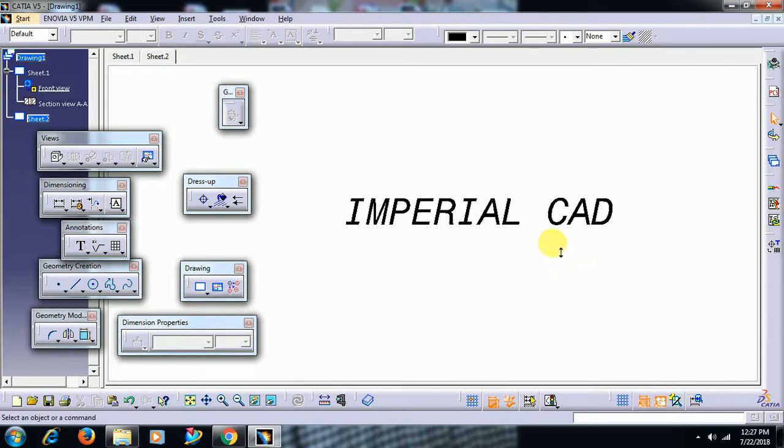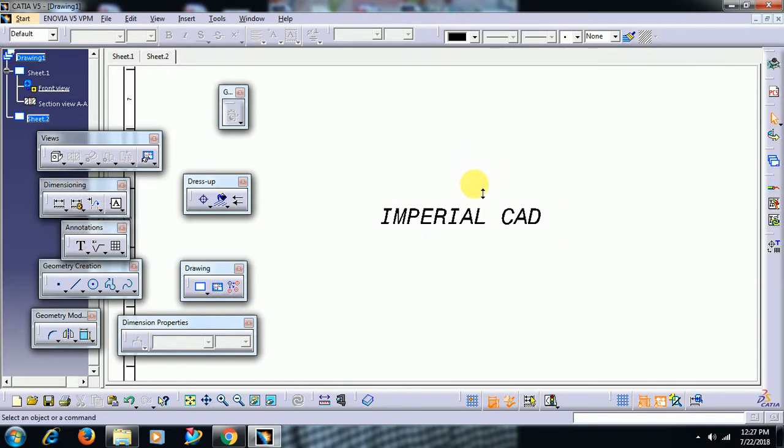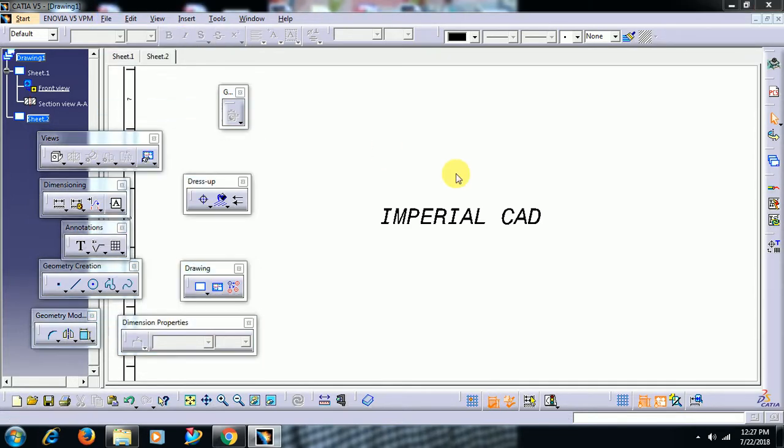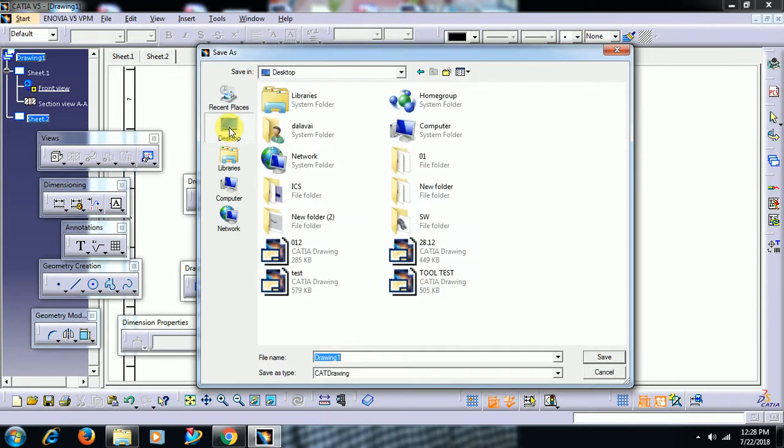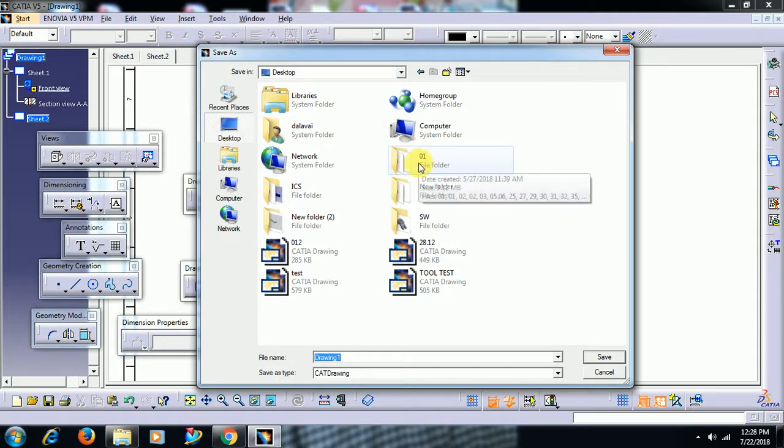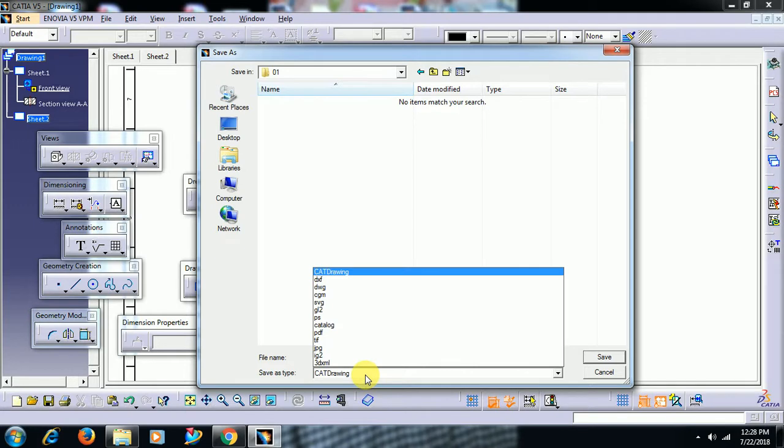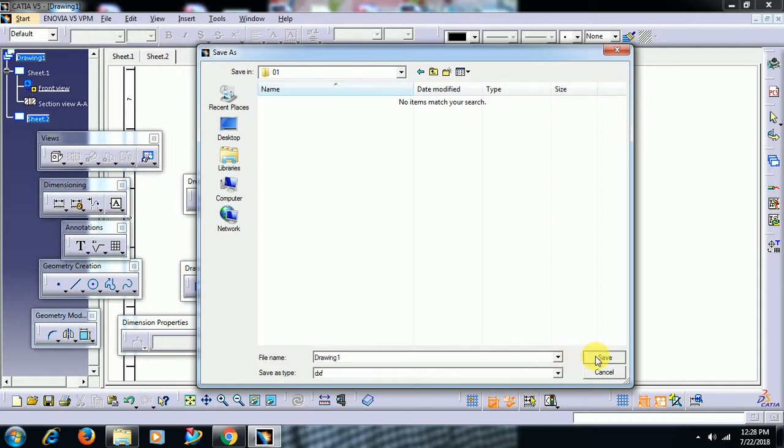Then what we need to do is save this as a DXF file. Go to File, Save As. Go to Desktop in the 01 folder, and select file type as DXF. Drawing 1, I saved.